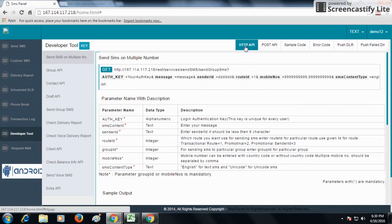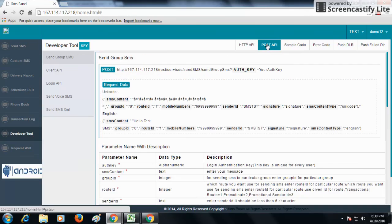If you want to send SMS to 100 plus numbers in single request or big content less than hundred numbers, you should go for POST API. Now what is the difference between POST API and HTTP API?